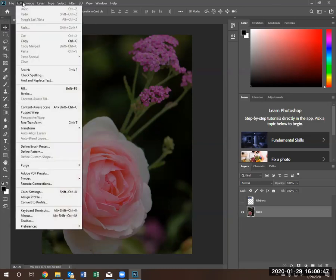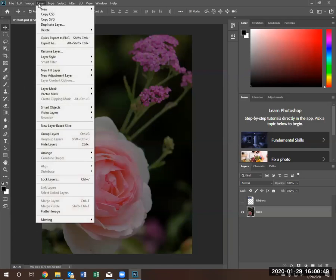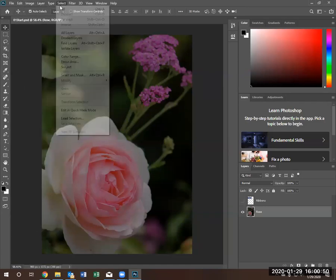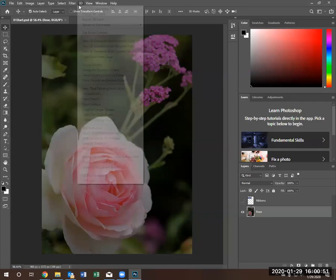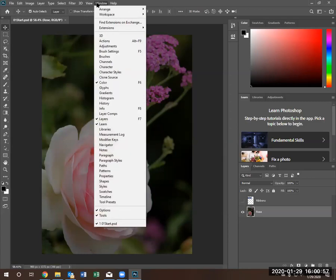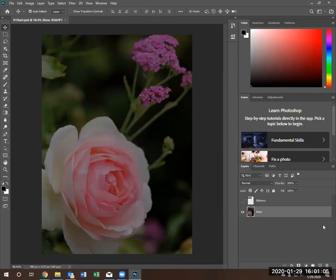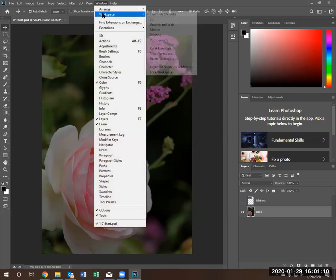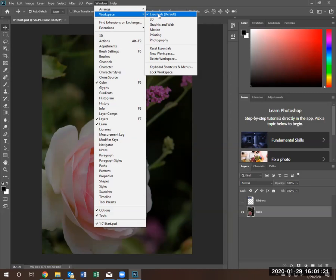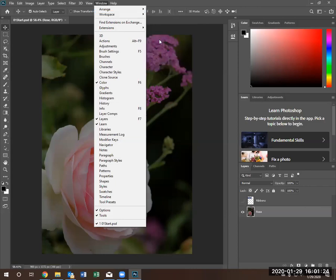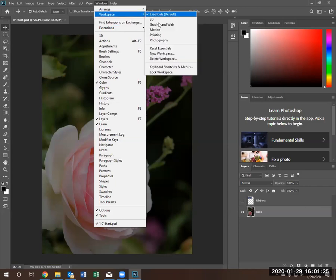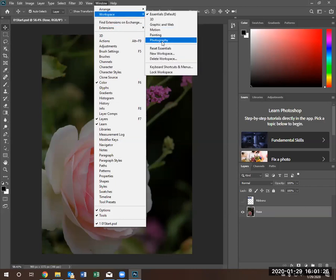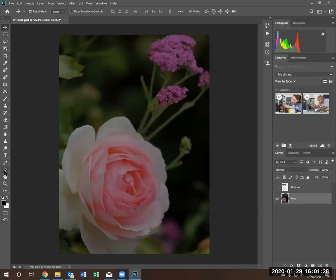Let's bypass the edit image layers, type, select filter, 3D view options, and let's go ahead and land on the window option. The window option allows you to customize the window you're currently using. Right now we are using something called workspace essentials. Notice the check mark right next to workspace essentials.